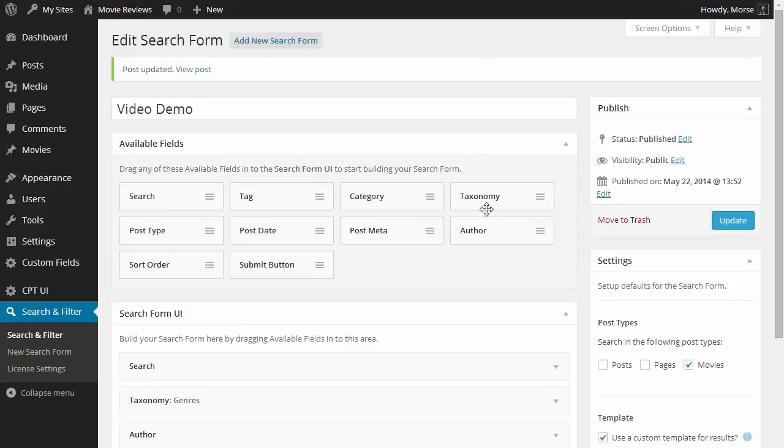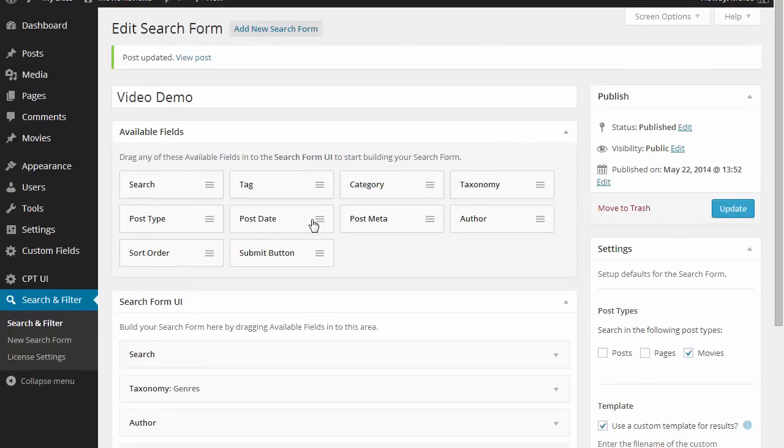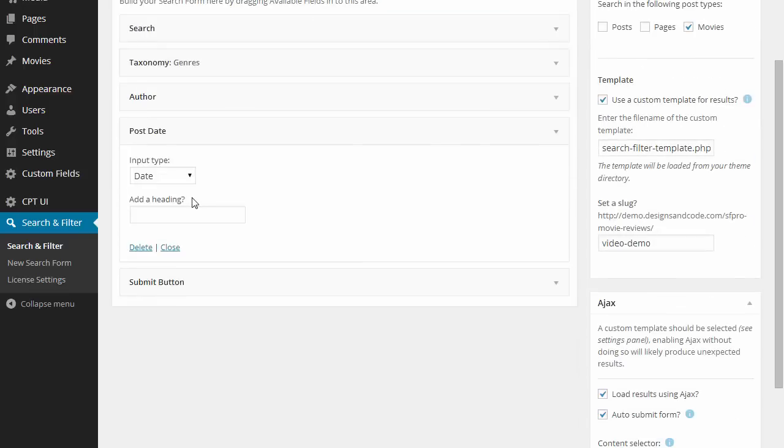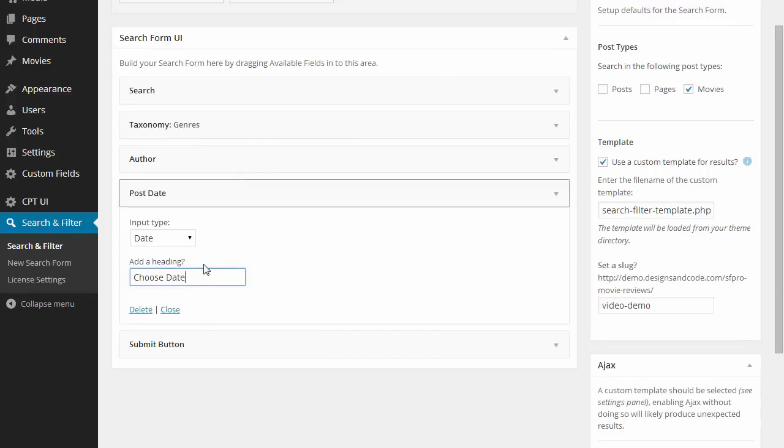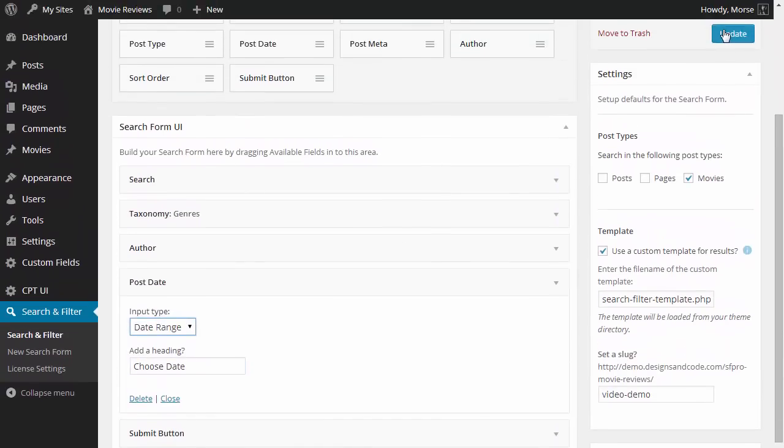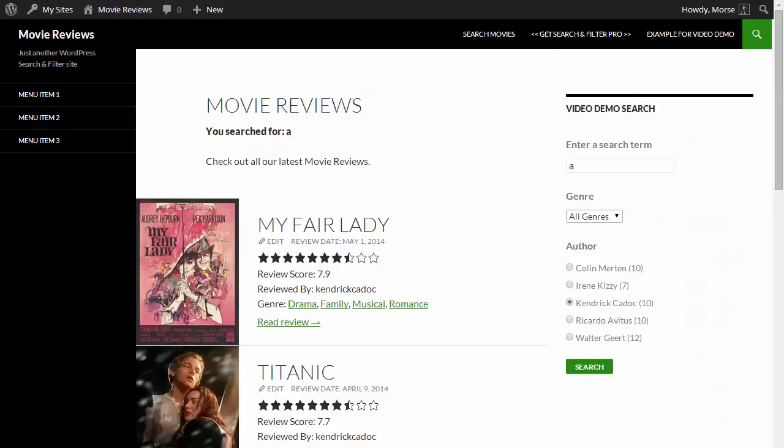And we can go back and add one more field, the date field. So we can search between post dates, just give that a heading, and make it a date range rather than a single date, update.